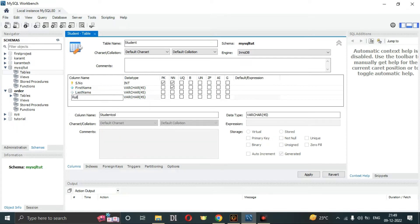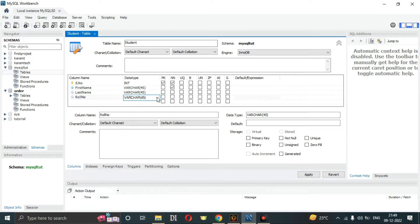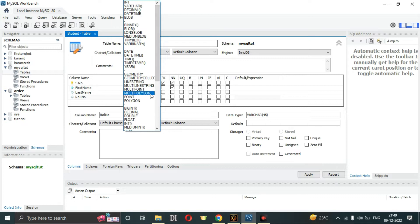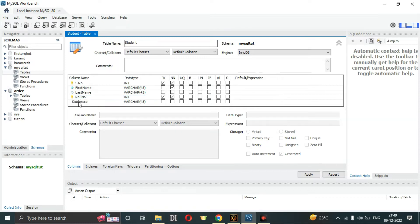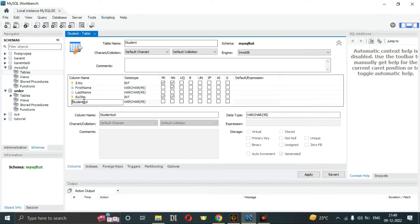The third column should be 'roll_number'. I have to change its data type to integer. It should be not null, and it should also be set as a primary key since roll numbers must be unique.